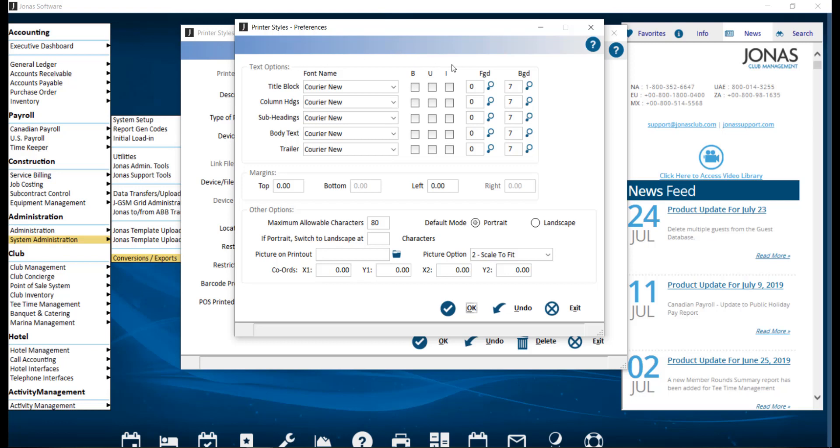underlined, and italicized. And we do recommend that you leave the font colors to 0, which is black for your foreground text, and 7, which is white for your background.